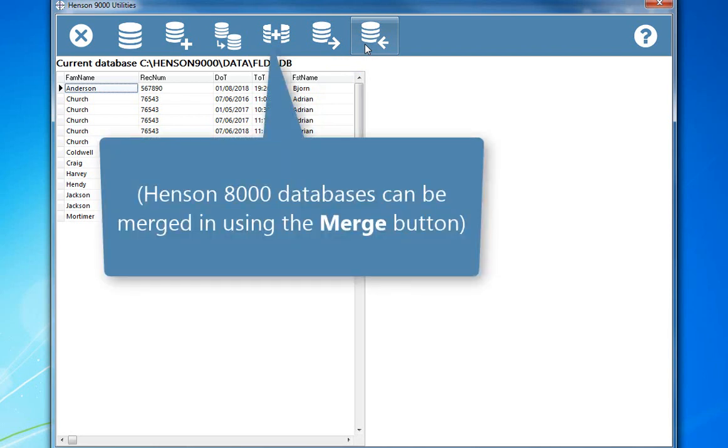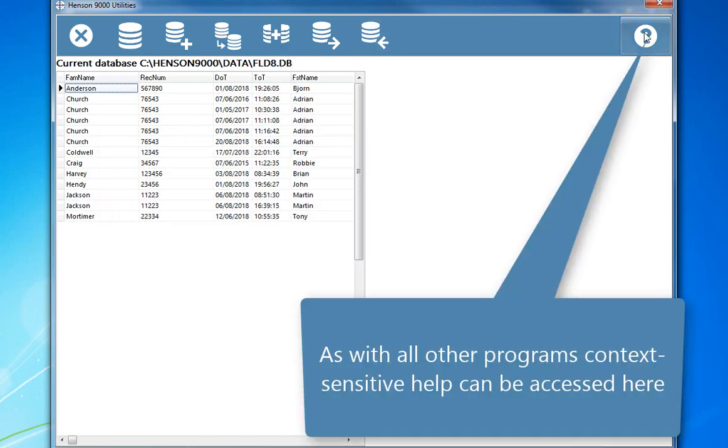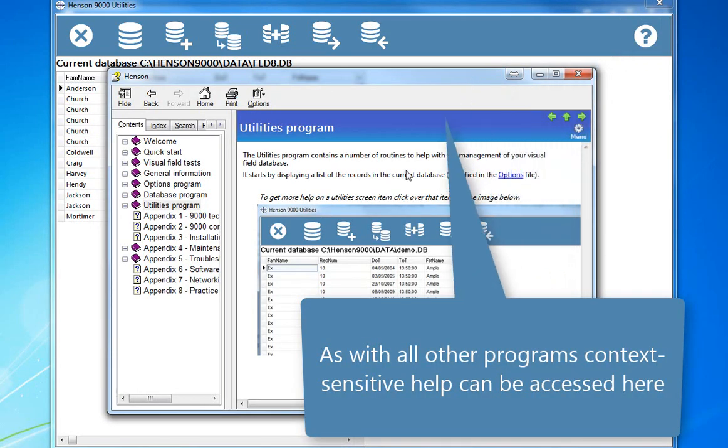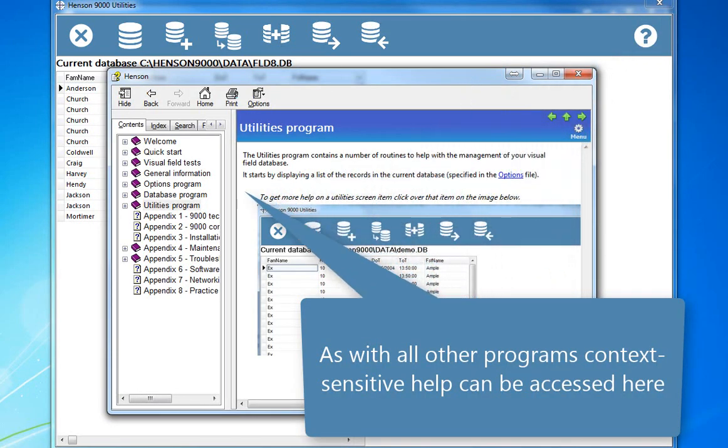Henson 8000 databases can be merged in using the merge button. As with all other programs, context-sensitive help can be accessed here.